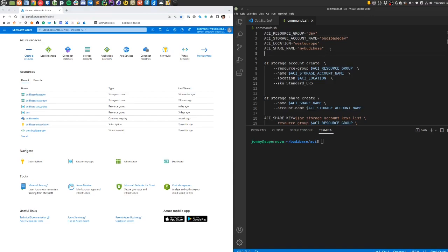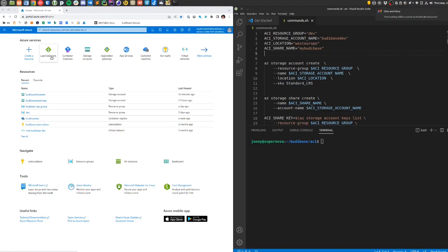These commands I'm about to run are to create an Azure Container Instance running BuddyBase with persistent storage for the /home directory, which will store the data for CouchDB and Minio.